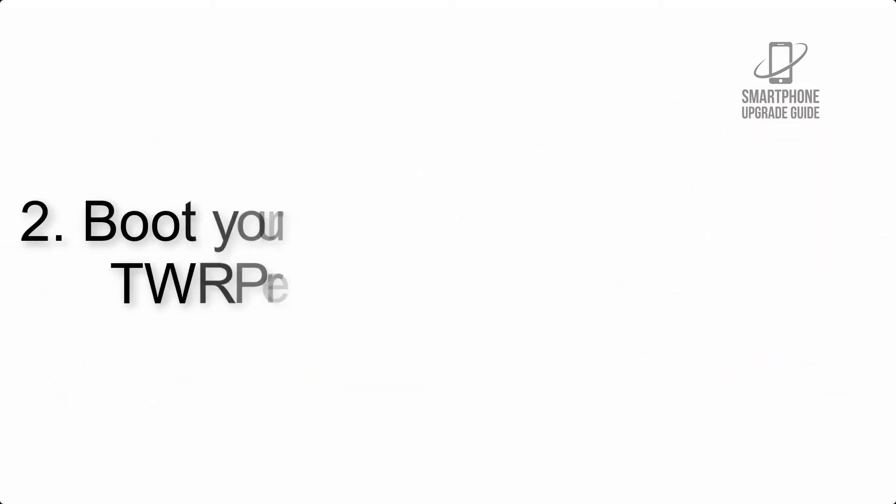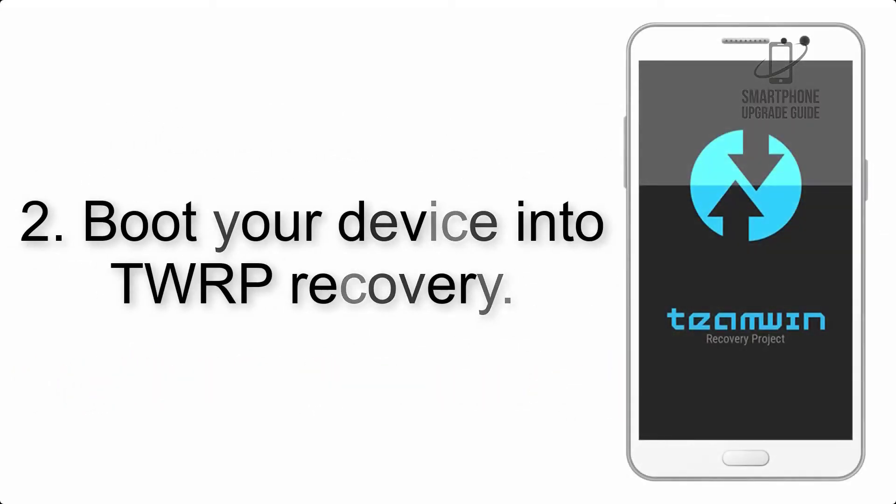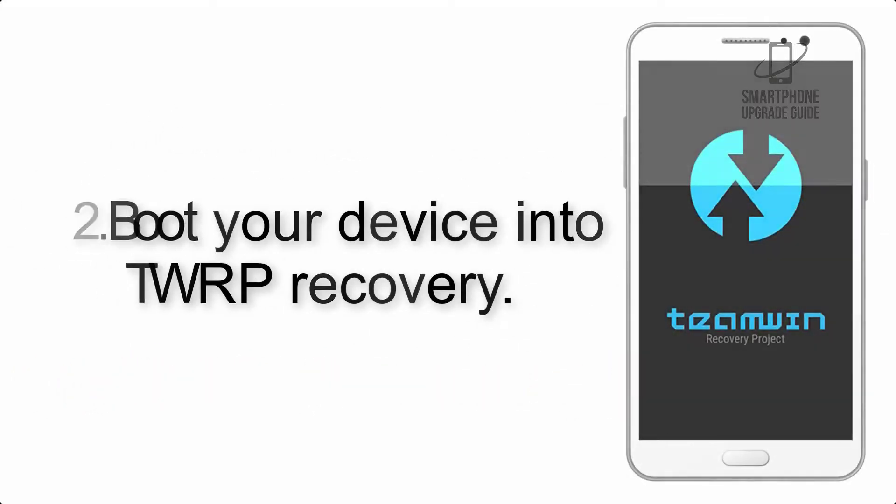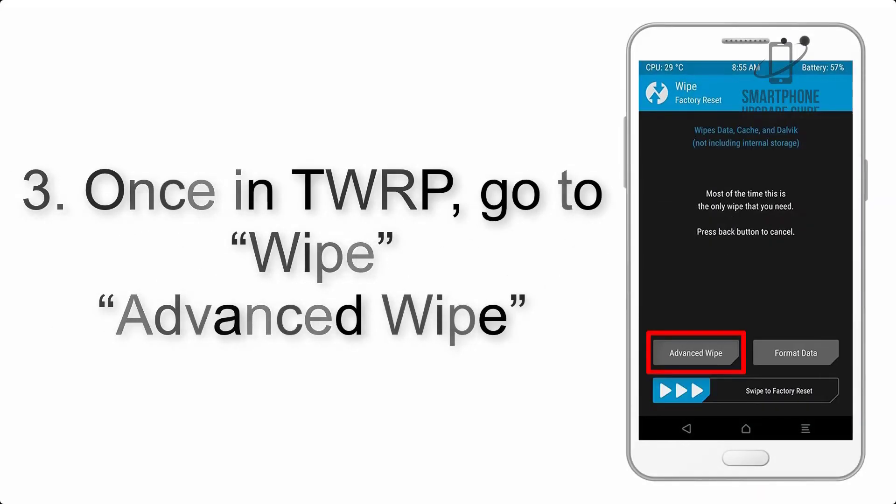Step 2: Boot your device into TWRP recovery. Once in TWRP, click on Wipe, then Advanced Wipe, and select the checkboxes as shown in the image, excluding internal storage.